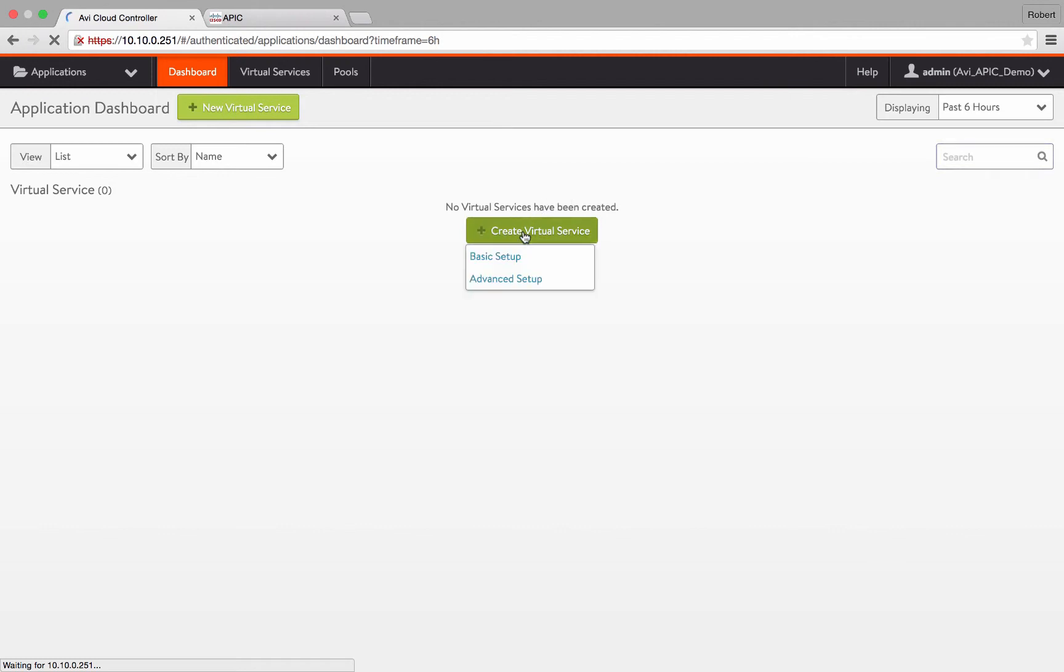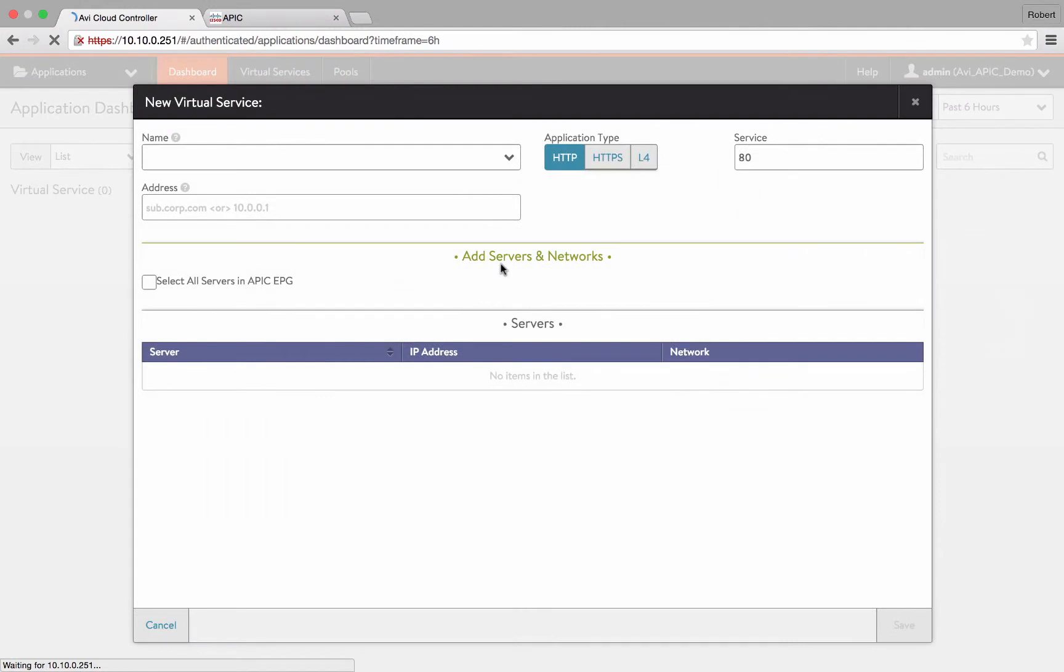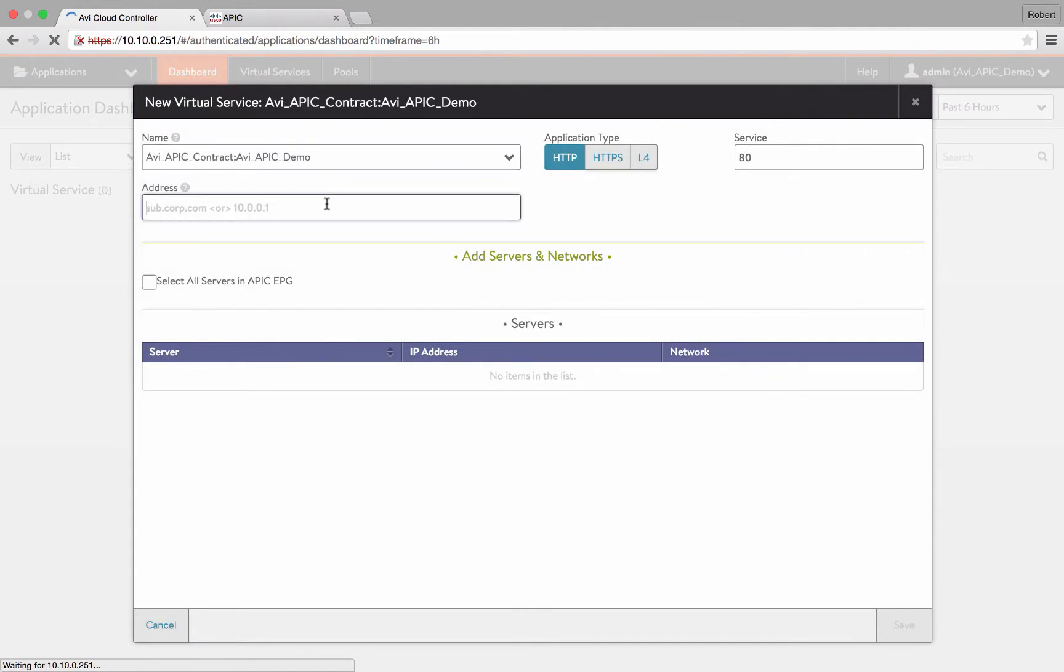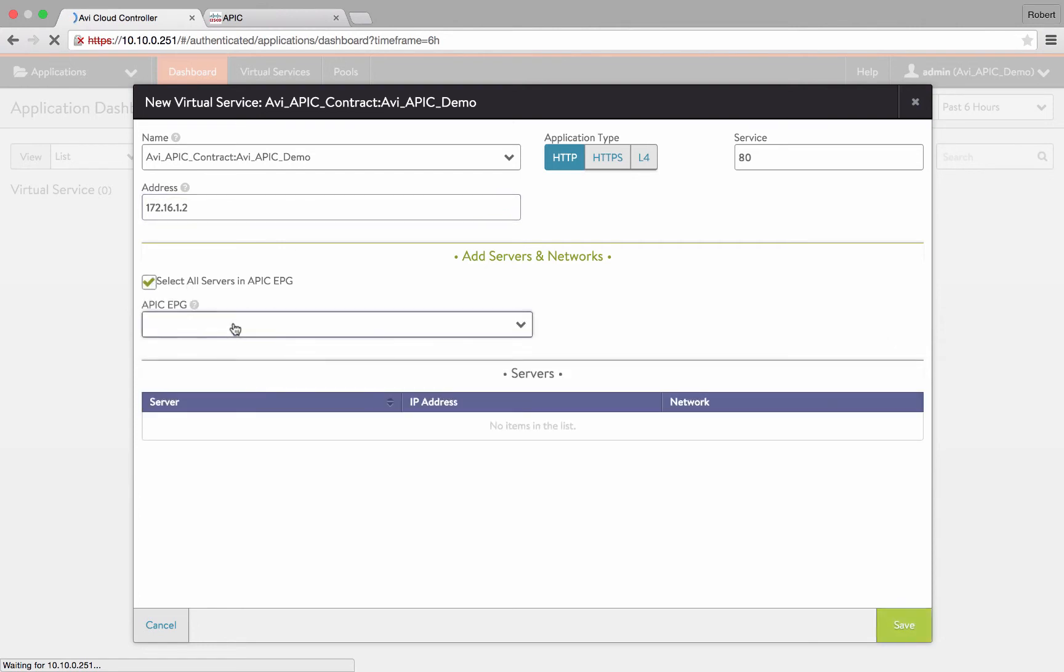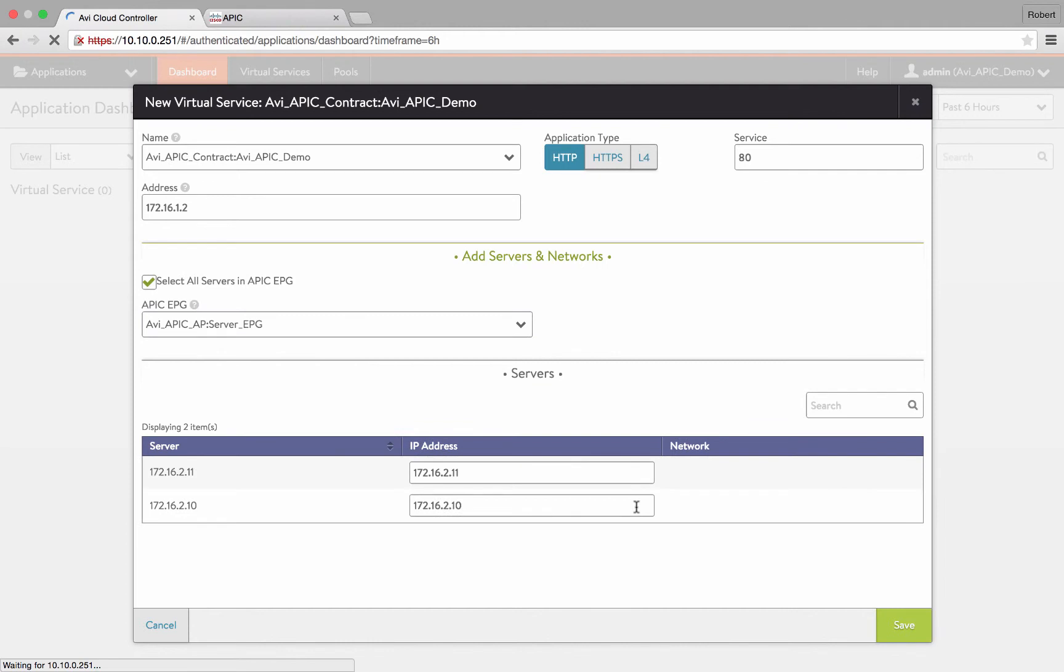Now let's create a basic virtual service. Choose the VS name in the form of contract service graph from the drop down menu. Configure port, protocol, and select all servers in APIC EPG. AVI controller automatically synchronizes the server information from APIC. Choose your server EPG and click save.